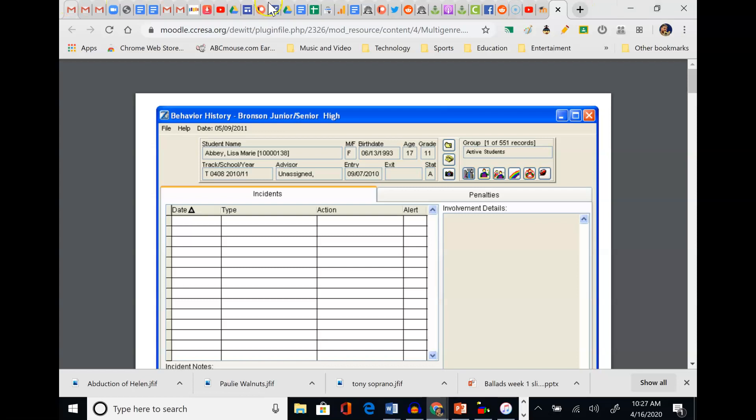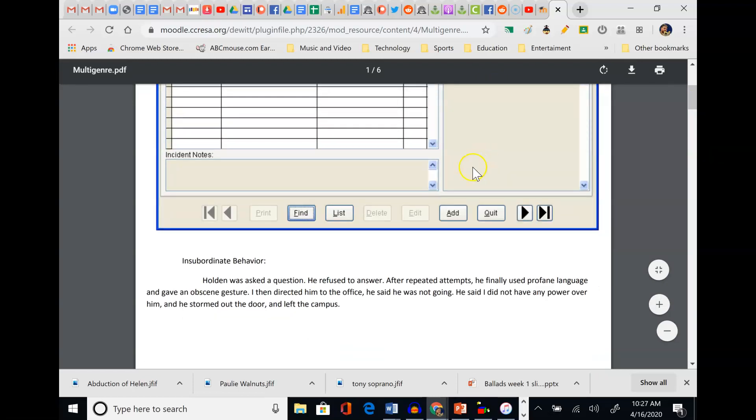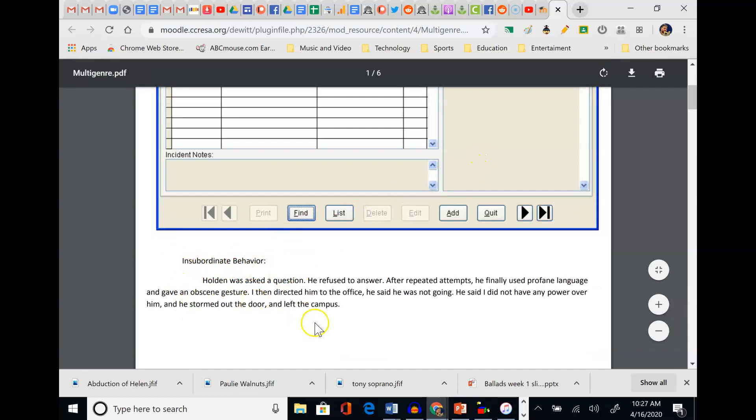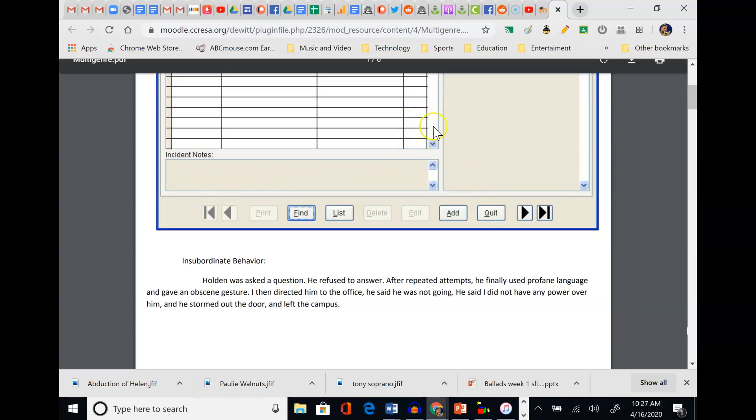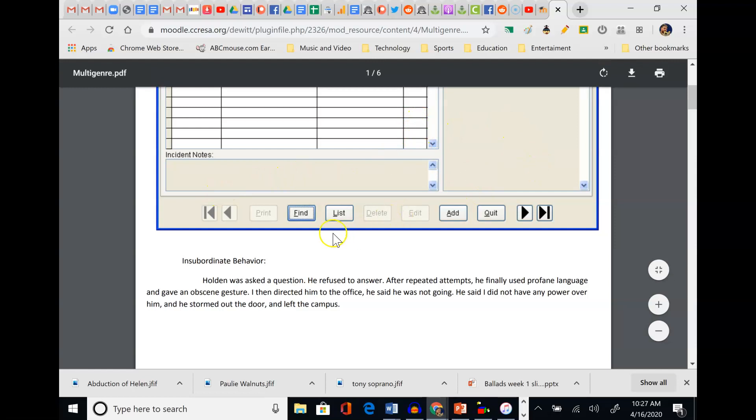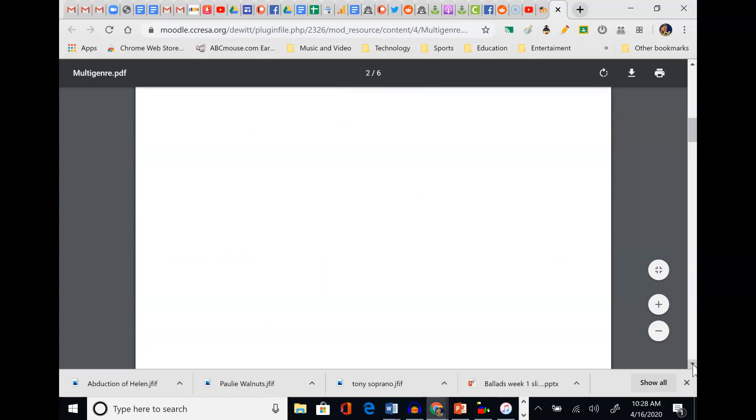This was actually from my old school where I used to teach - an incident report, a behavior report. Incident report: Holden, who's a student, was asked a question. He refused to answer. After repeated attempts, he finally used profane language, gave an obscene gesture. I then directed him to the office. He said he was not going, that I did not have any power over him, and he stormed out the door and left campus. Here's one piece of the puzzle. The genre is an incident behavior report. So what do you think about Holden? Maybe he's got anger issues. He certainly has a problem with authority. There's a piece of the puzzle.